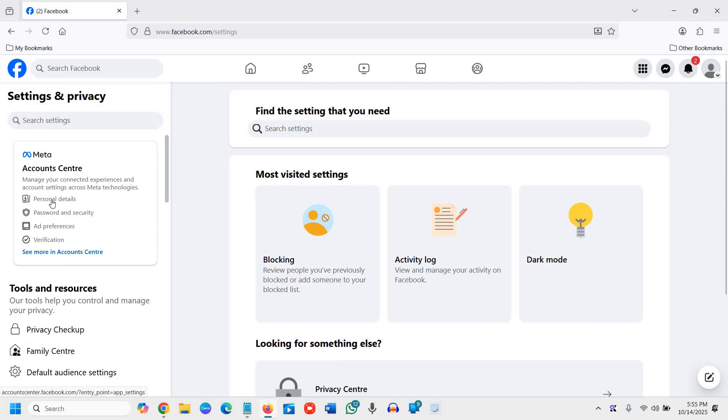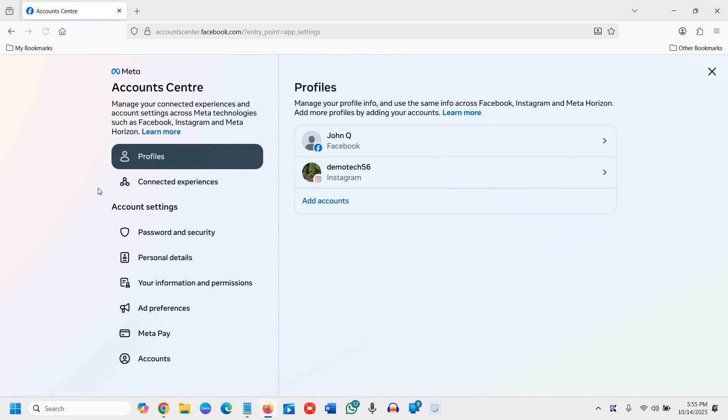I'll click on Personal Details and the very first option will be Profiles which is already selected.